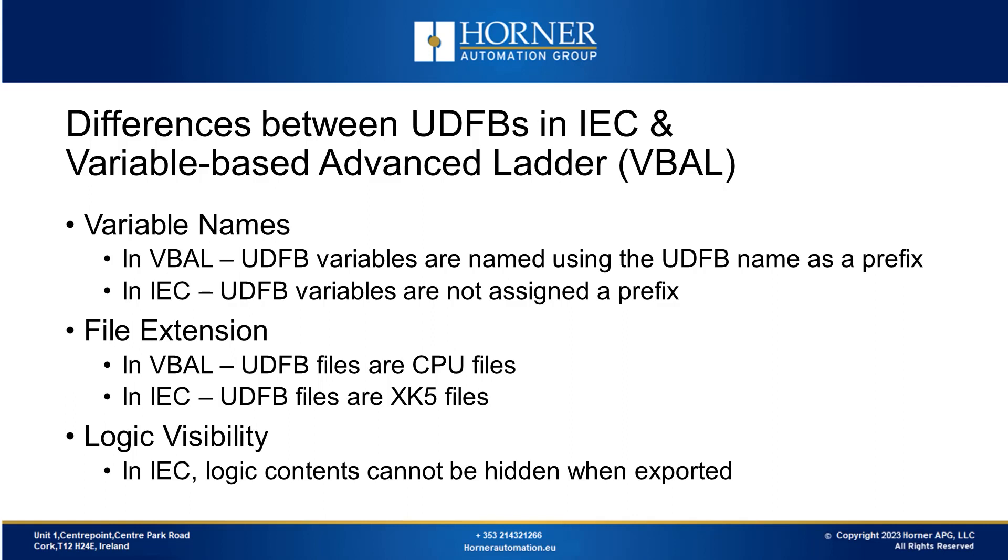Now we'll look at that compatibility. It's good to understand that you can directly move a Cscape logic file created in IEC and use it in variable-based advanced ladder. The same goes for UDFBs.